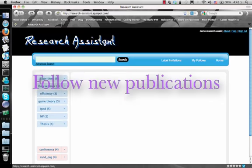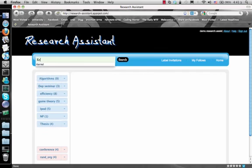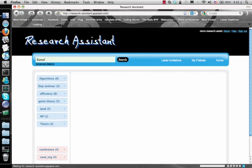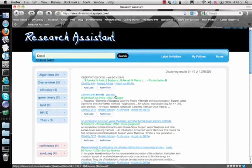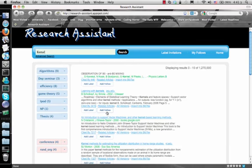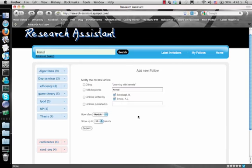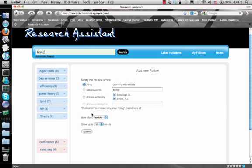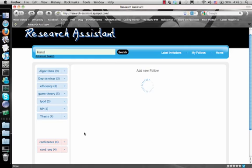Another service provided by Research Assistant allows you to follow newly published papers according to your interests and needs. This is accomplished using our follow mechanism. Once we submit our follow, we will begin receiving periodical updates by email.